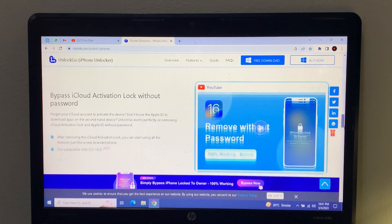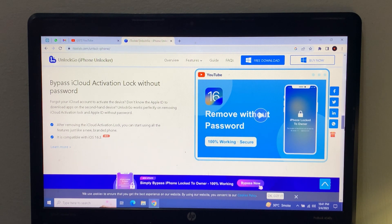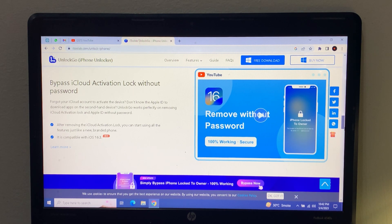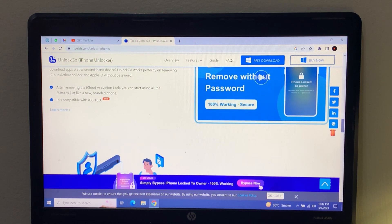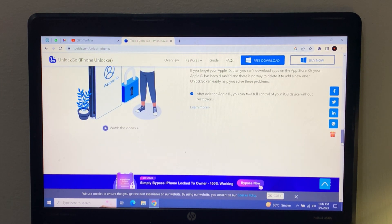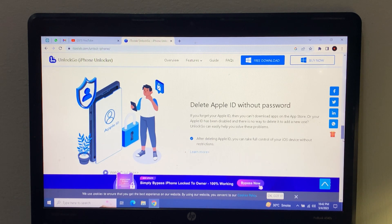UnlockGo can bypass iCloud activation lock without a password. If you forgot your iCloud account to activate a device, or don't know the Apple ID to download apps on a second-hand device, UnlockGo works perfectly for removing iCloud activation lock without the Apple ID password. After removing the lock, you can use all features just like a brand new phone. It is compatible with iOS 16.3.